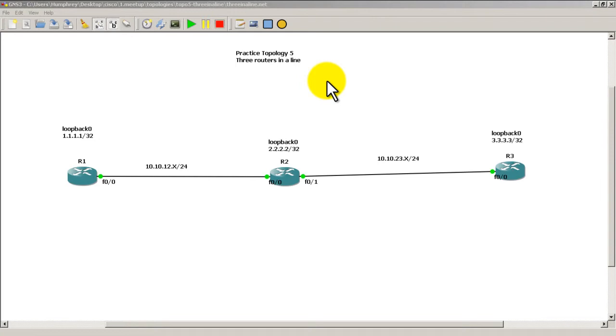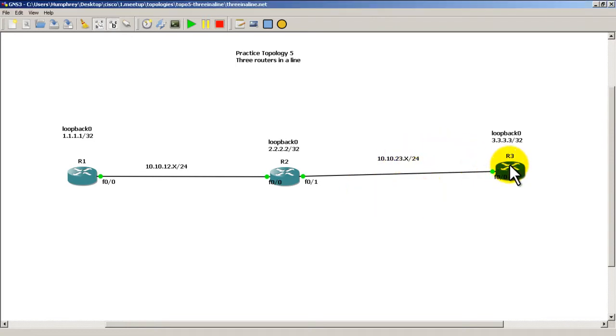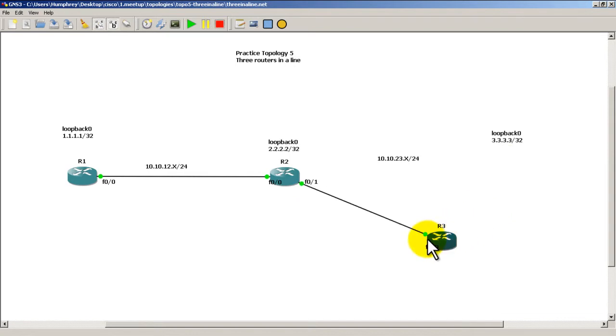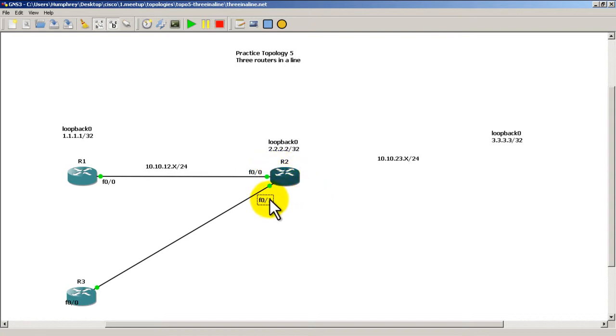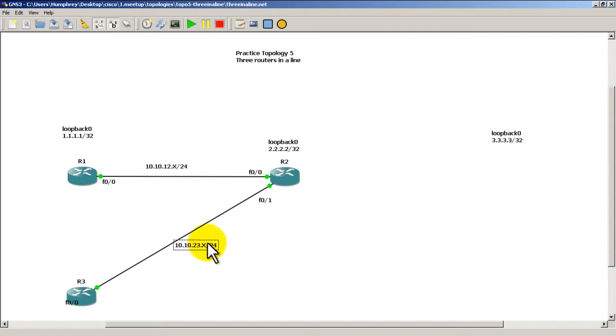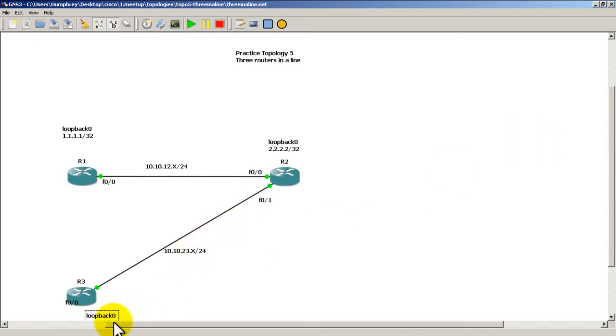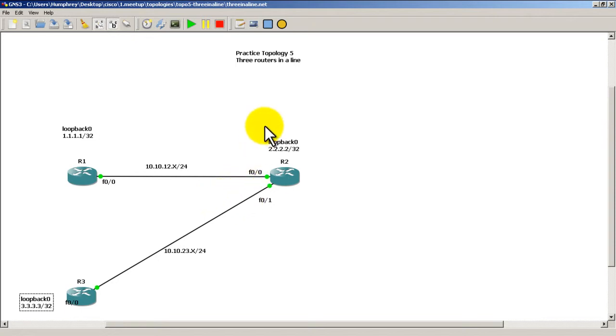We're using practice topology 5 with our three routers and we're going to modify this topology by clicking on router 3 and dragging it down here to the bottom left hand corner. Then I'm going to move around my labels for fast ethernet 0/0 and 0/1, and move this IP address for the link and the loopback down here.